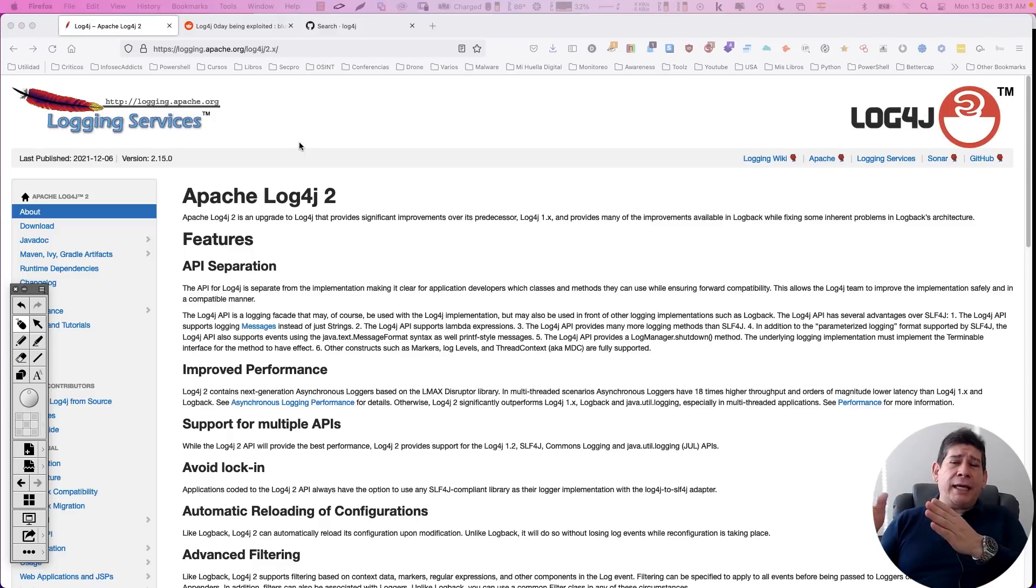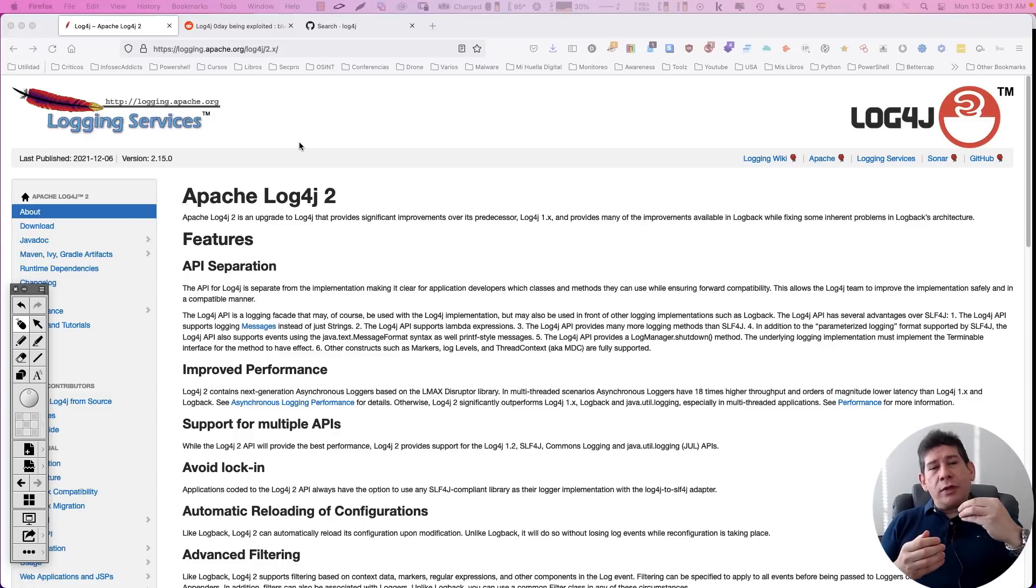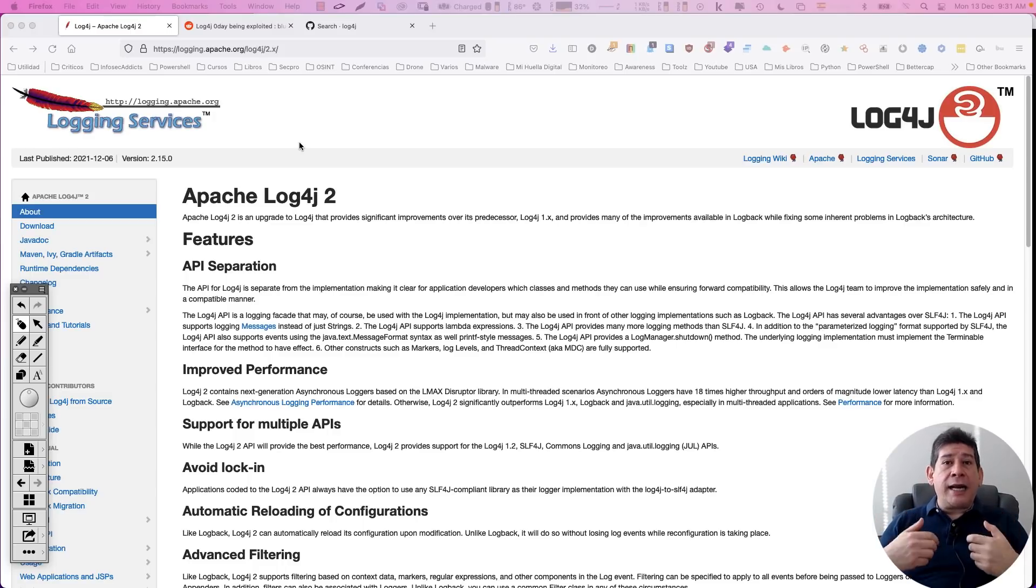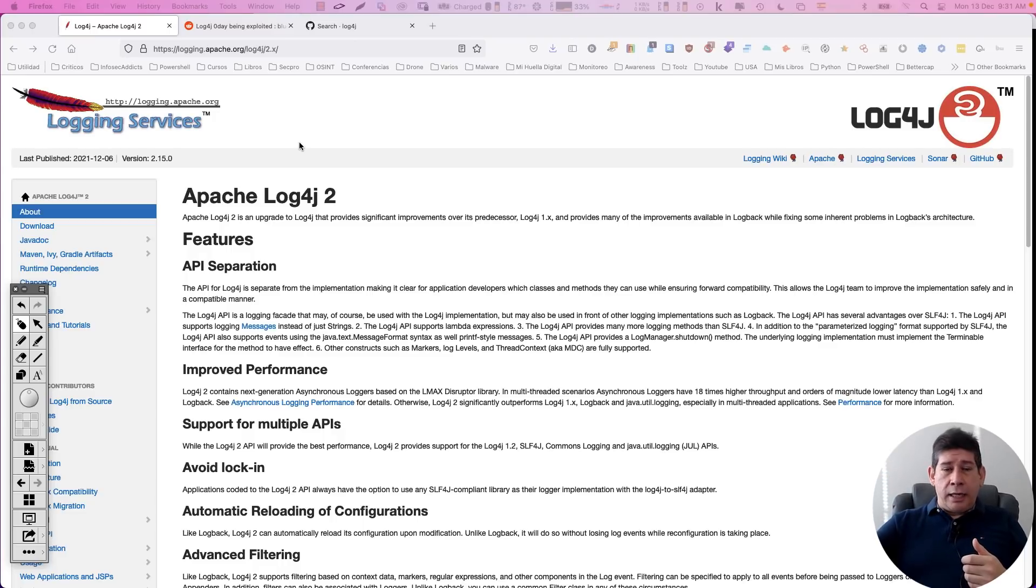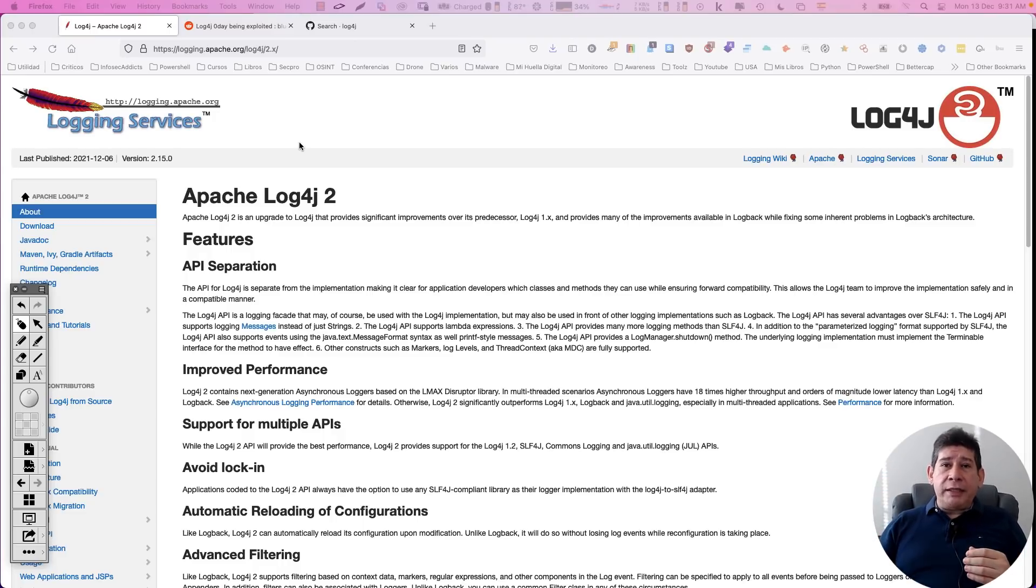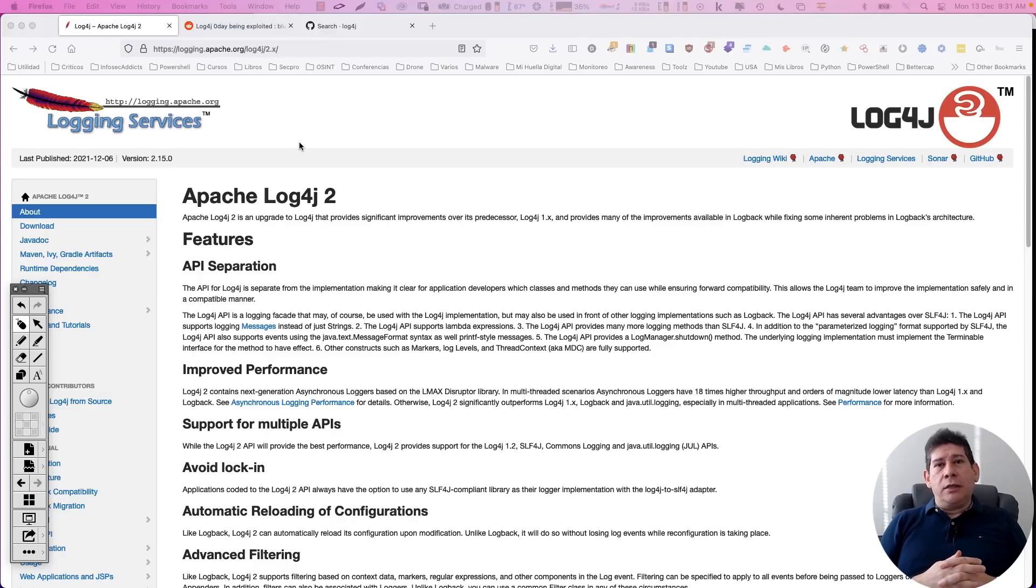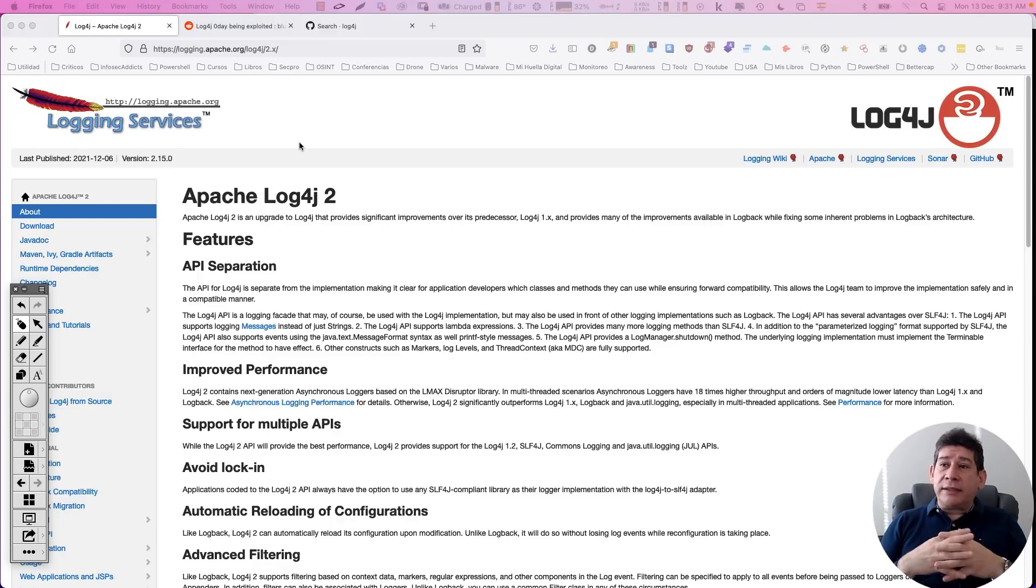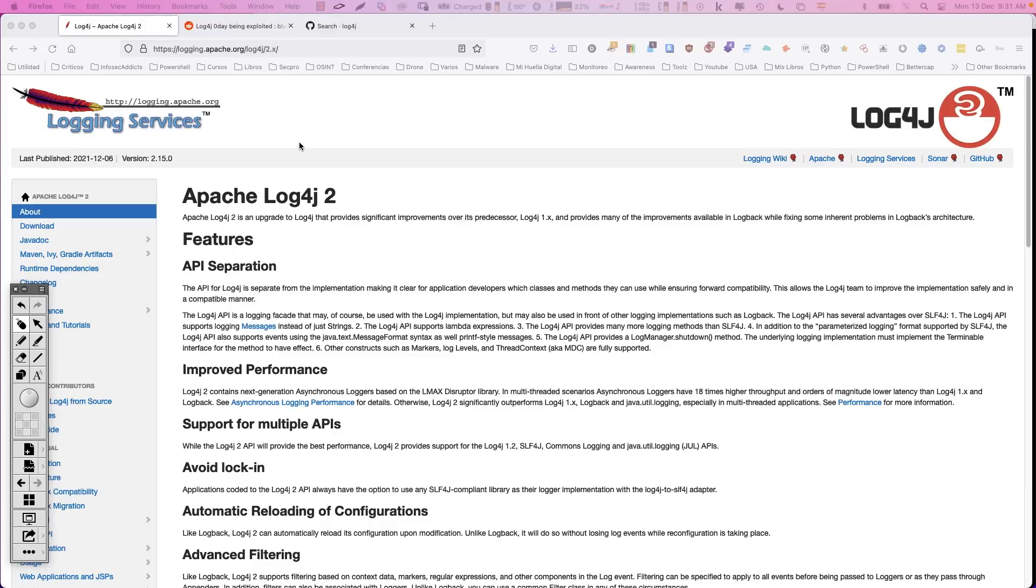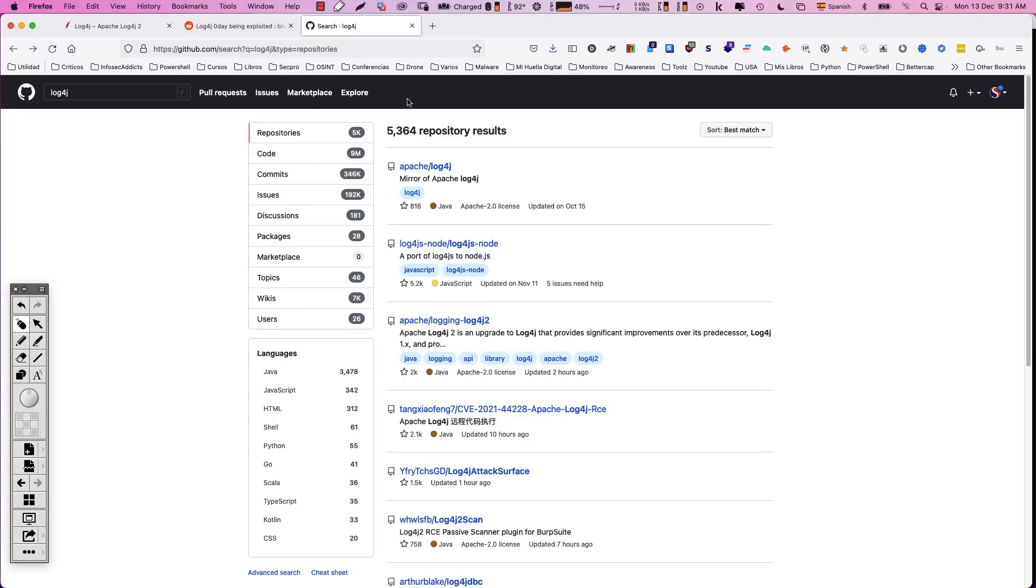Básicamente, ¿qué es esto? Esto es una herramienta que permite capturar logs, es decir, permite capturar acciones que se estén generando sobre una aplicación. Esto es algo que se viene implementando en Apache, que es un servidor web, y es supremamente común. Gran cantidad de aplicaciones utilizan esta herramienta para poder crear los logs, para capturar lo que está pasando. Son miles de aplicaciones. Si ustedes hacen una búsqueda, en GitHub hay 5,364 repositorios relacionados con Log4J. Entonces, ¿qué ocurre?